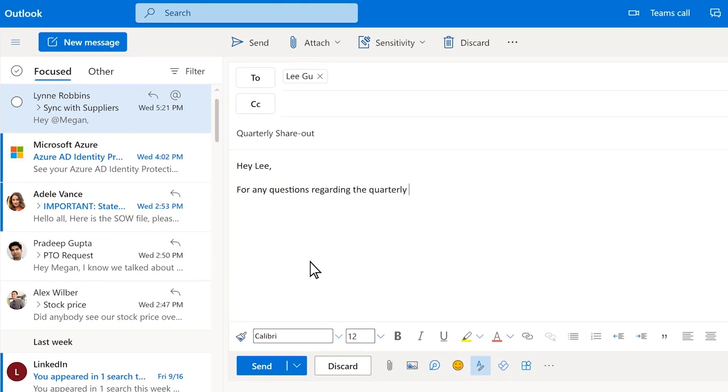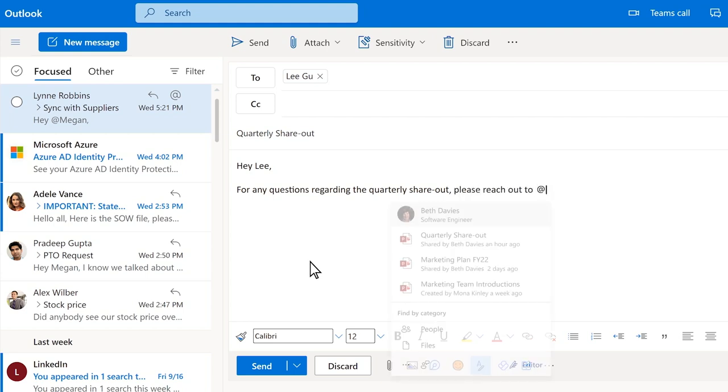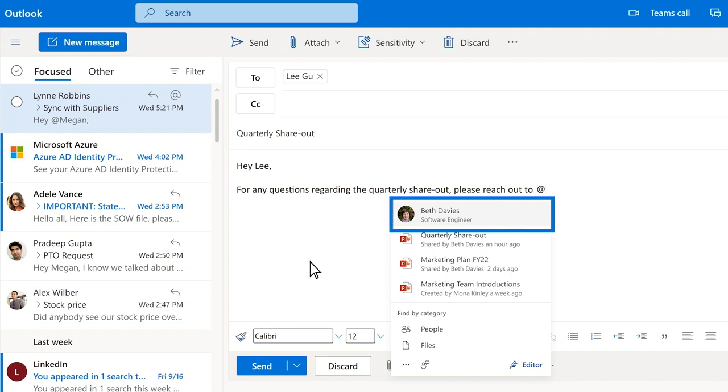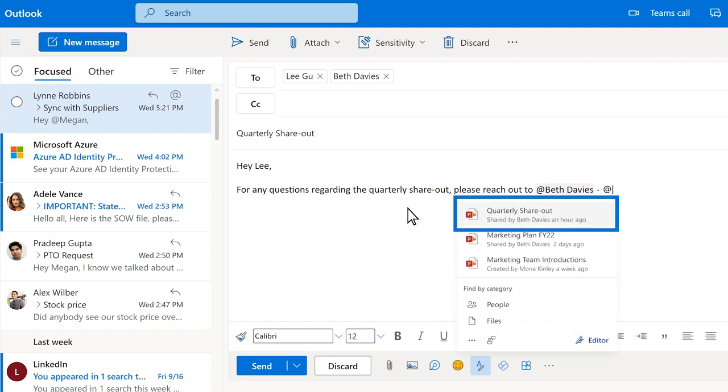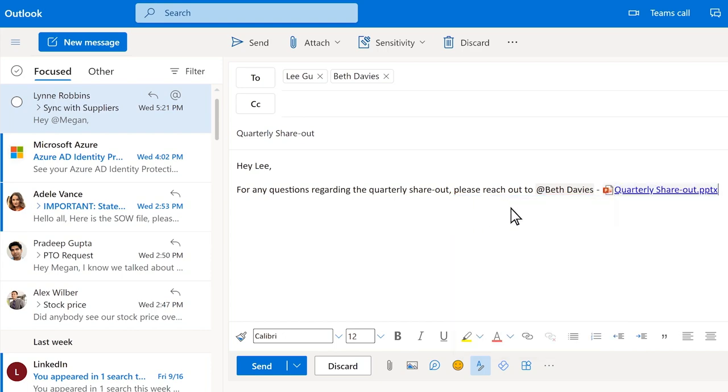This experience is also rolling out on Outlook on the Web. Here, Editor using ContextIQ combines the context of this email with the data from the Microsoft Graph to propose Beth Davies as the likely intended recipient for this message, as she is the author of the quarterly shareout. It also proposes the corresponding presentation that she shared with me previously. It's magical how AI in Editor really does complete your thoughts, saving you time and keeping you in your flow of work.